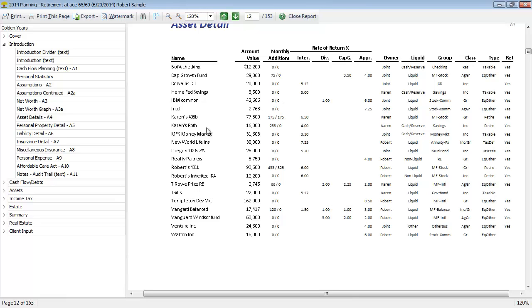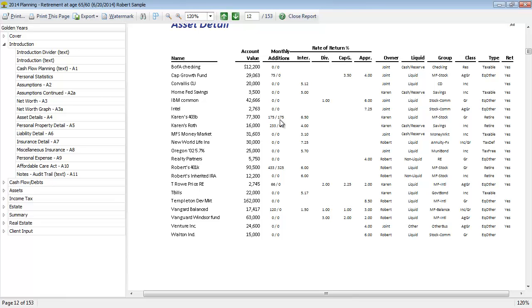For monthly additions, you'll notice for Karen's 403b we can see additions to the left and to the right of the slash. So anything to the left is personal contributions that the client's making to this asset. Anything to the right is going to be company additions. So in this case she's putting away $175 a month towards her 403b and her company is making a matching contribution.